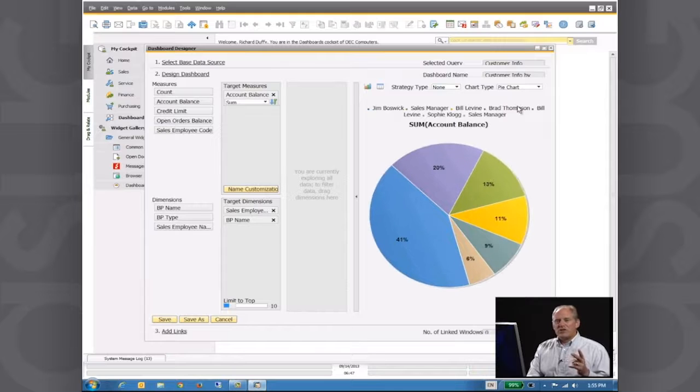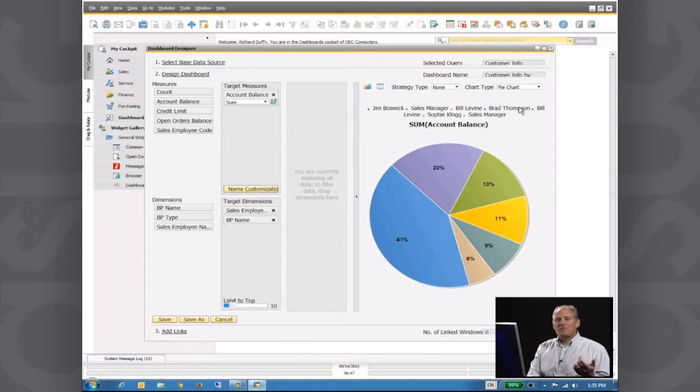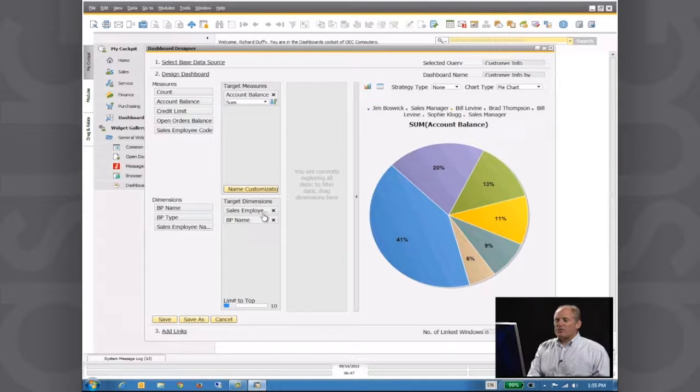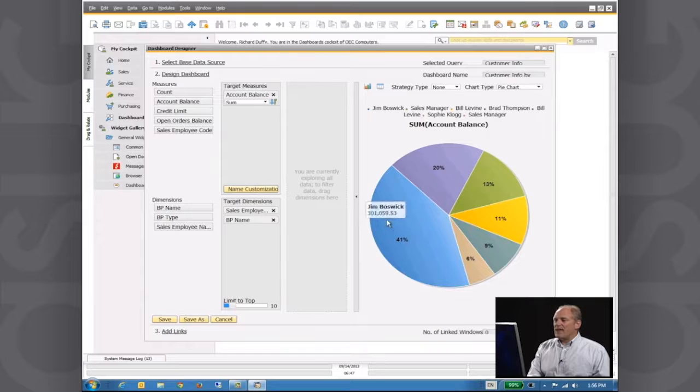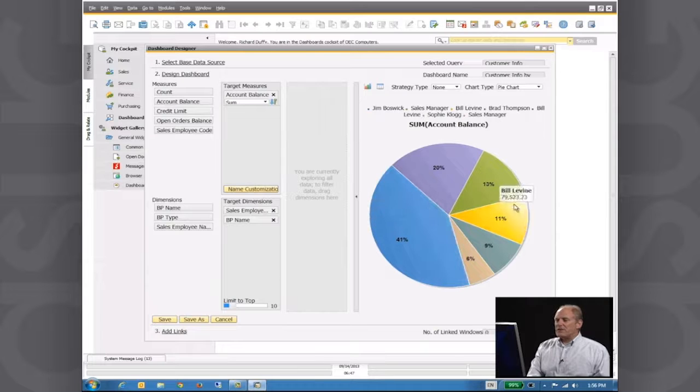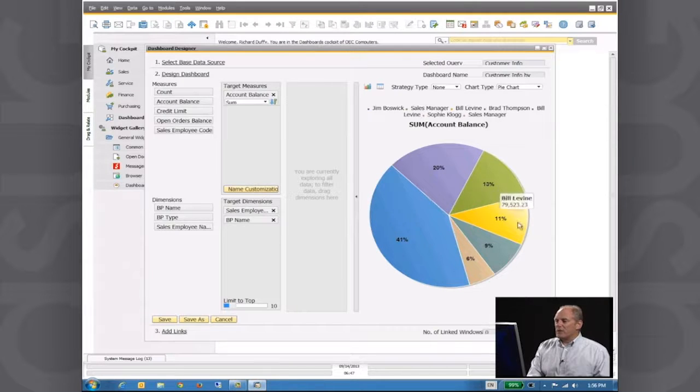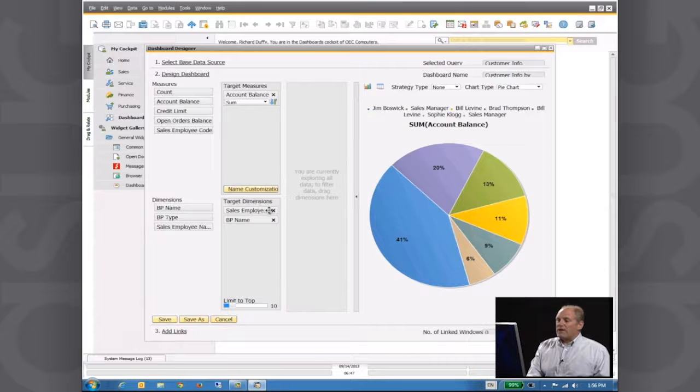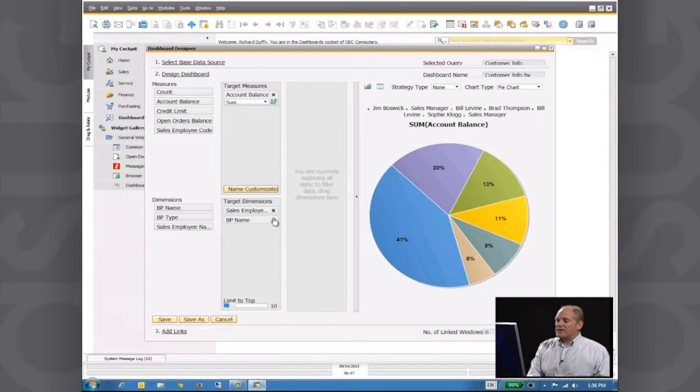Now, pie charts usually only are based on one measure and one dimension. So it's really not much point in showing both of these dimensions. So if I wanted to see this right now, you'll see only factoring it in on the basis of the sales rep. Now, if I go here and I get rid of the business partner name,